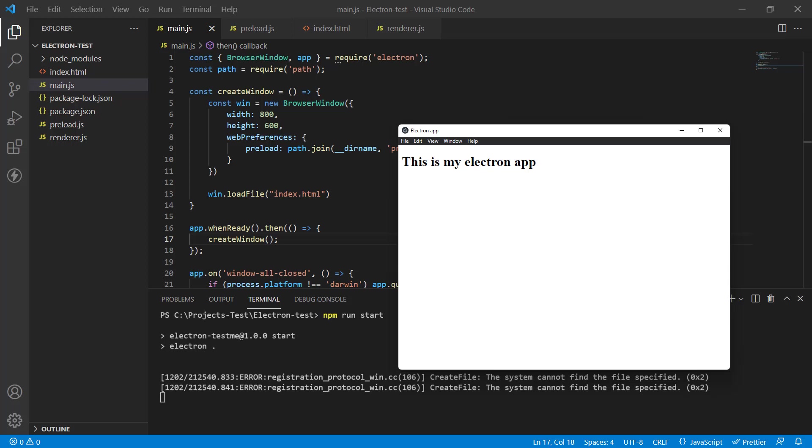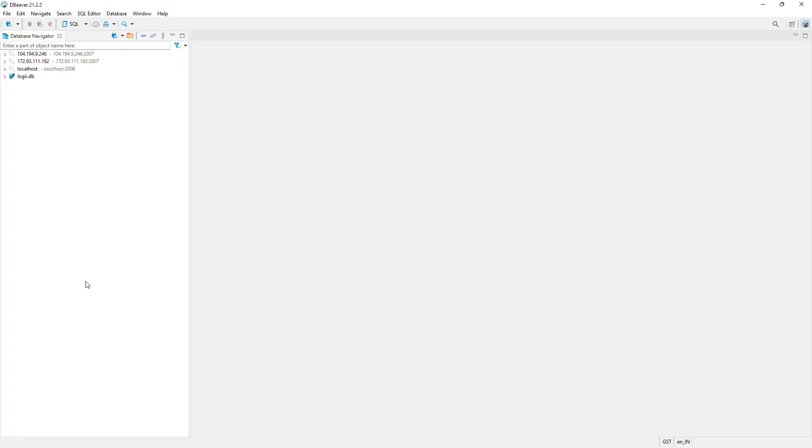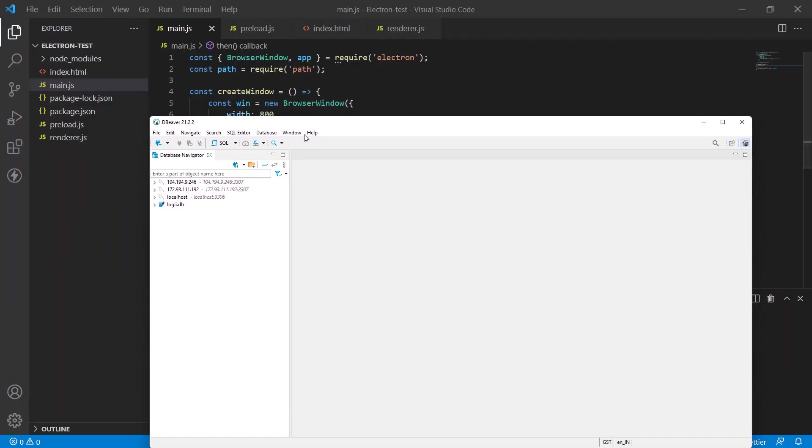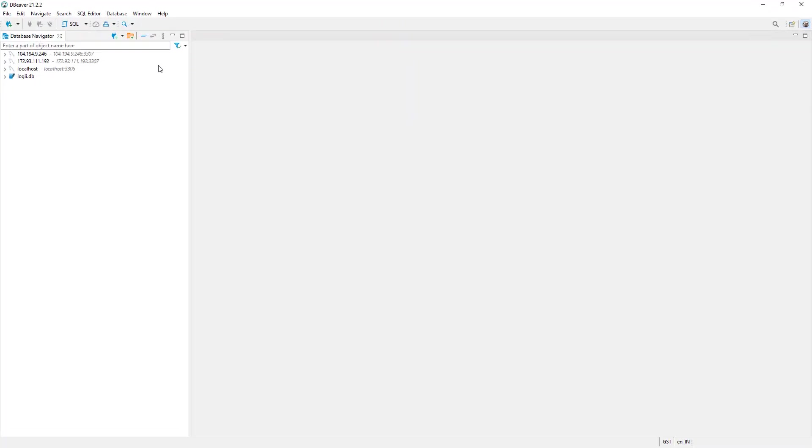To do that, we need to first create a database. In this situation, we're going to use SQLite, so we're going to use a database manager to create an SQLite database. And I highly recommend dBeaver. It's a universal database manager, it works with everything, including SQLite, but you can also connect it to MySQL or any other database type if you want.